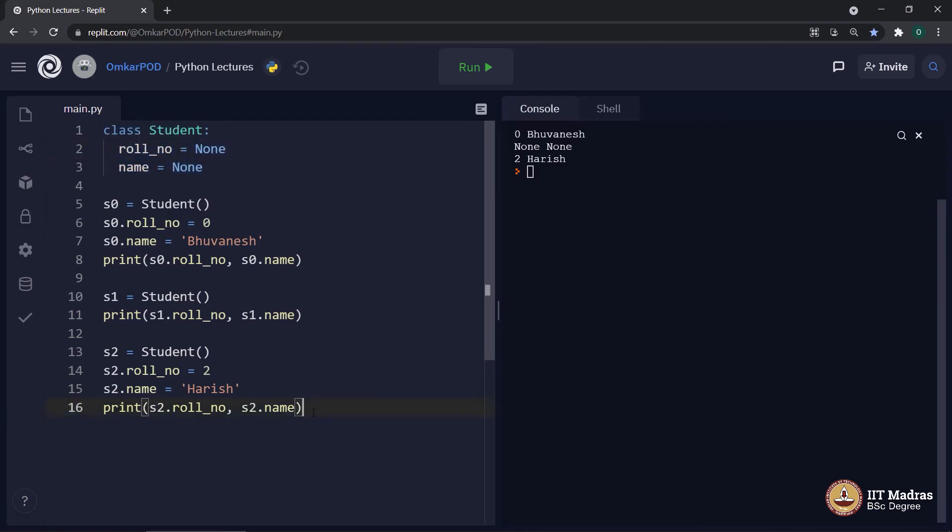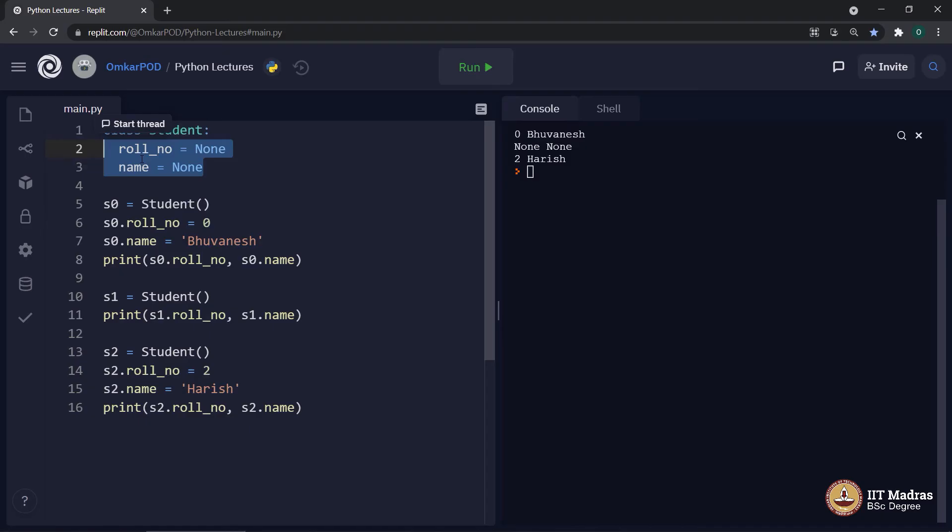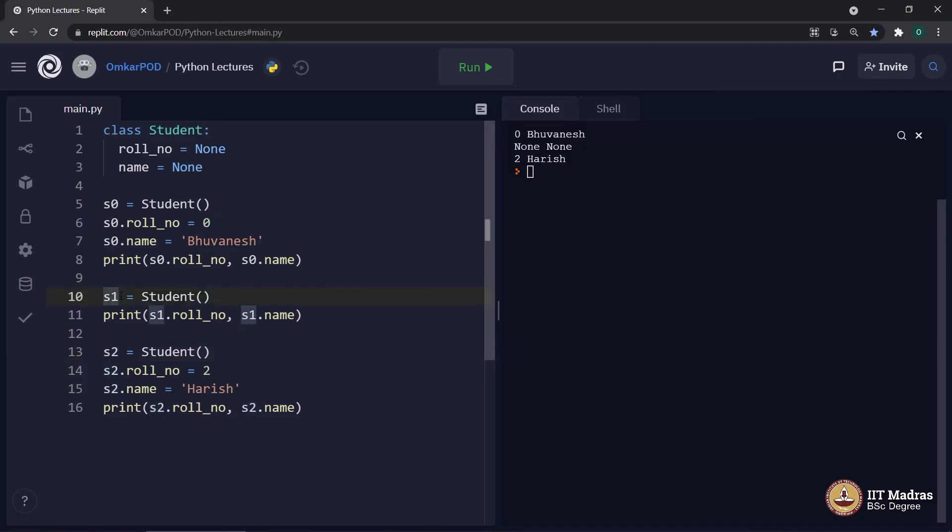So, in this case, we are reusing these two same variables. But instead of modifying the value of original variables over here in class, we are modifying its values specific to an object, either it is S0 or S2. And in case of S1, we are not modifying it at all. This particular feature of classes and objects provides us that flexibility which we discussed in our previous lecture.